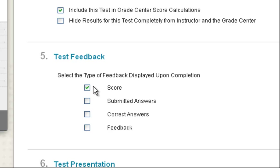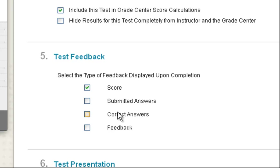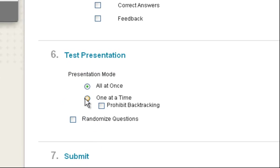One technique is to display just the score until the window for taking the test is closed. Then turn on these other options so that students can go back and look at their performance on the test and use that as a study guide.